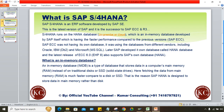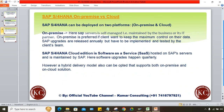S4HANA can be deployed on two platforms — on-premise and cloud. On-premise means the SAP server is self-managed — maintained by the business or its IT partner. For example, Tata Motors is a manufacturing organization and they may not have SAP expertise, so they don't have SAP specialists in-house.